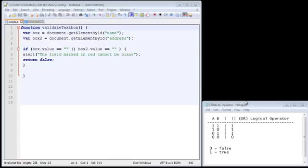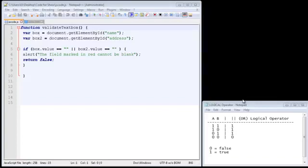In the last couple of videos, we have validated against two text boxes, and we have forced the user to enter at least one character. In this video, we're going to force the user to specify a minimum number of characters, because that's much more realistic.